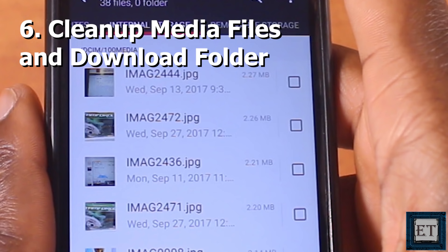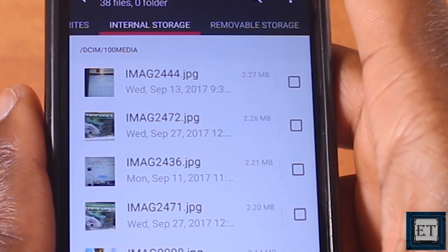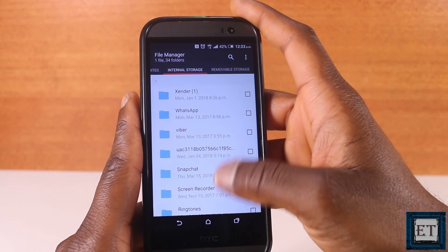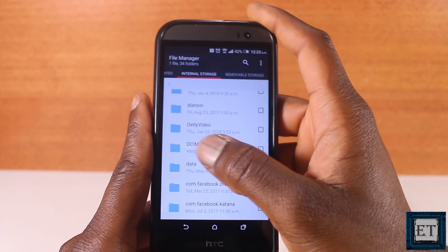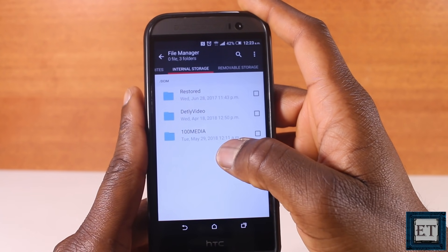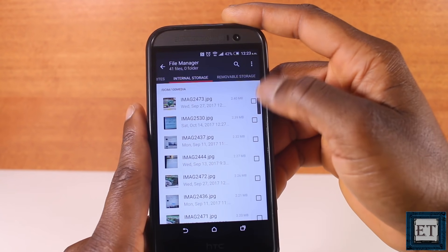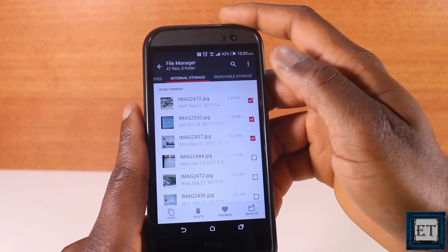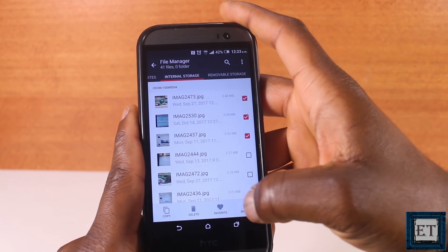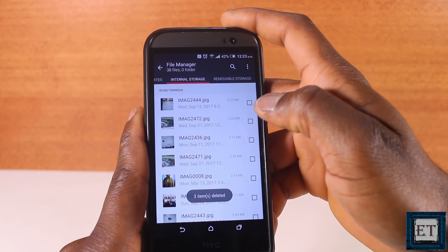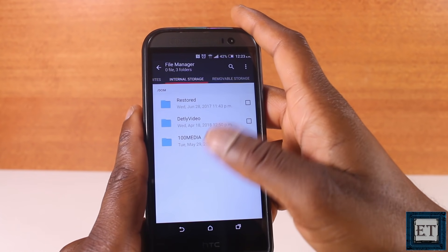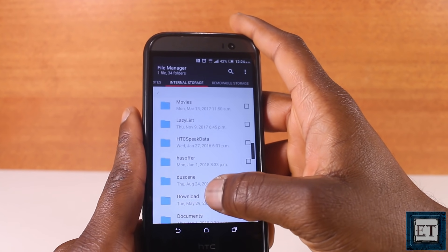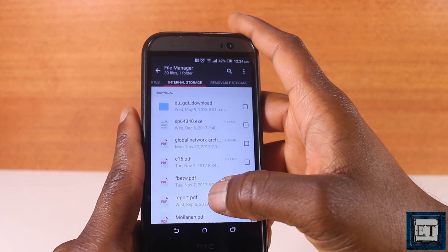The sixth approach is to clean up media files and the download folder. Most data on mobile devices these days is multimedia — videos, images, and voice notes — so cleaning up unwanted media files can go a long way. Using your file browser app, navigate to your media files, usually found in the DCIM folder under 100MEDIA. Select unwanted files and hit Delete. Repeat the same procedure for the downloads folder and any other folders where you may have large files.